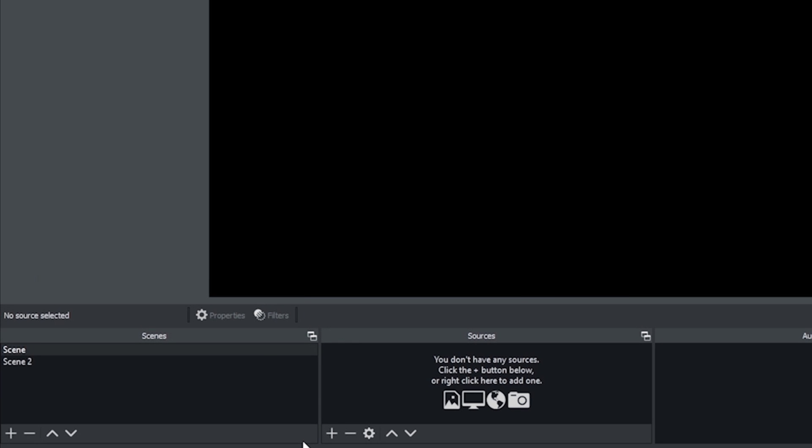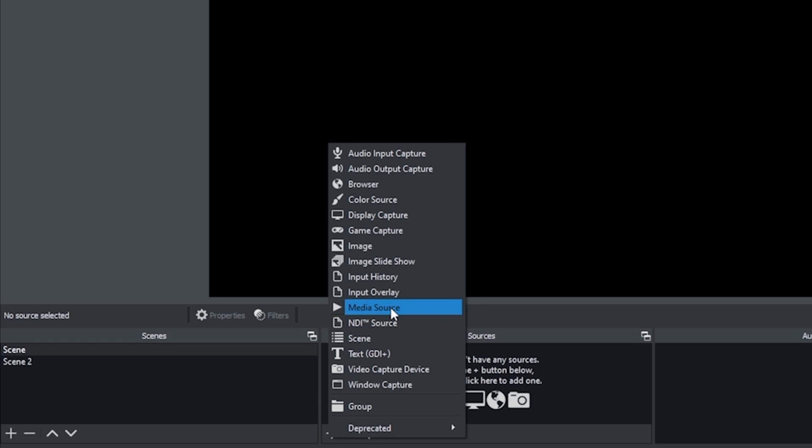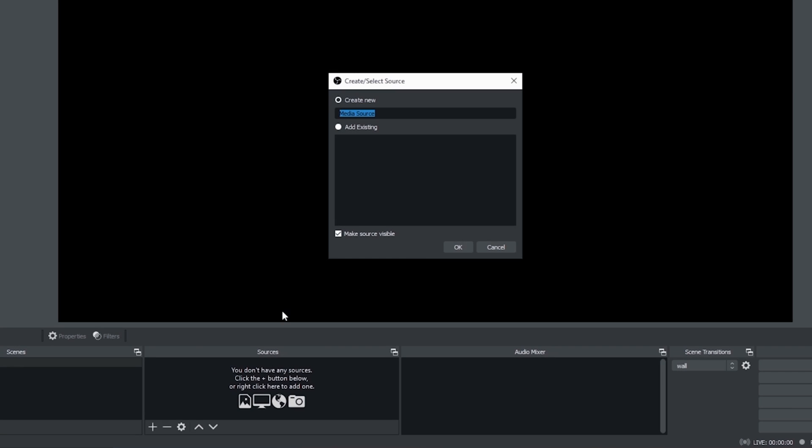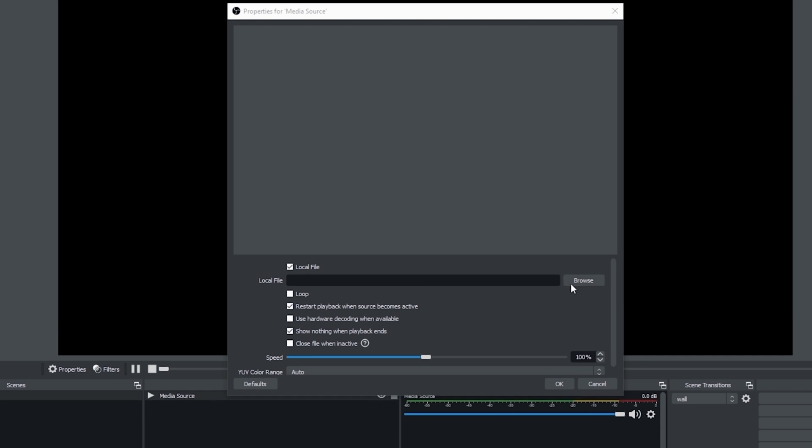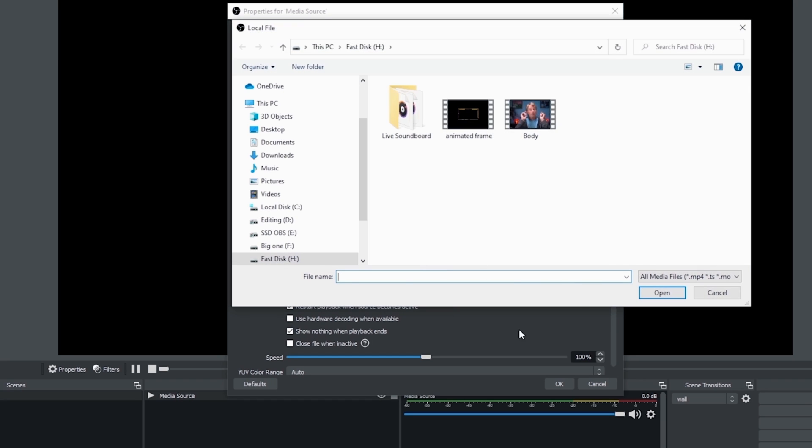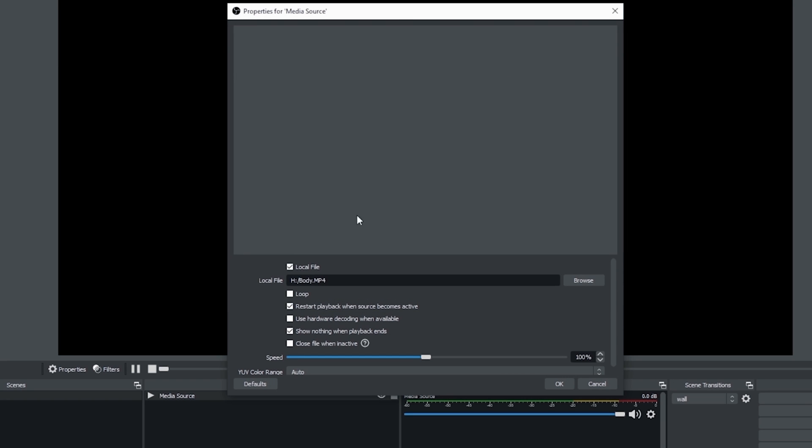First I'm going to show you what you could do if you wanted to maybe interview yourself. So I'm going to click the plus under sources and I'm going to select my media source first. And I just click okay. And then I browse to the location where I'm going to find my media source file. In this case, I'm going to use this one called body.